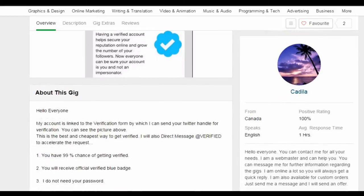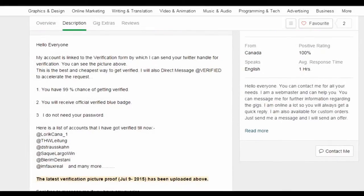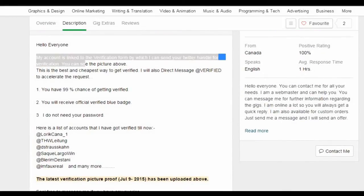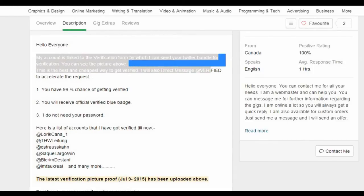When we get to the description, we see the seller claim to have access to the verification form which allows them to submit Twitter handles to Twitter for verification.